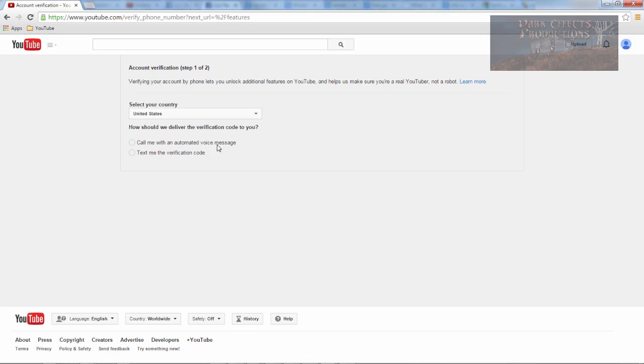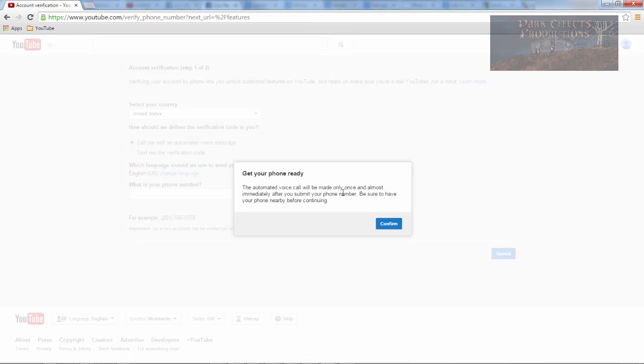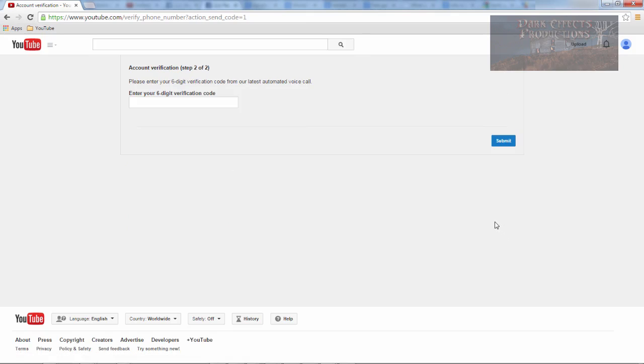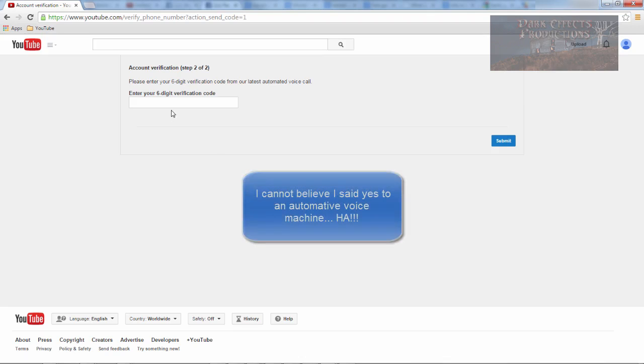Call me with automatic voicemail, text me the verification. I'm going to have to do the call me because my cell phone is currently not working. Okay, good. Let's go ahead and submit. Yes.